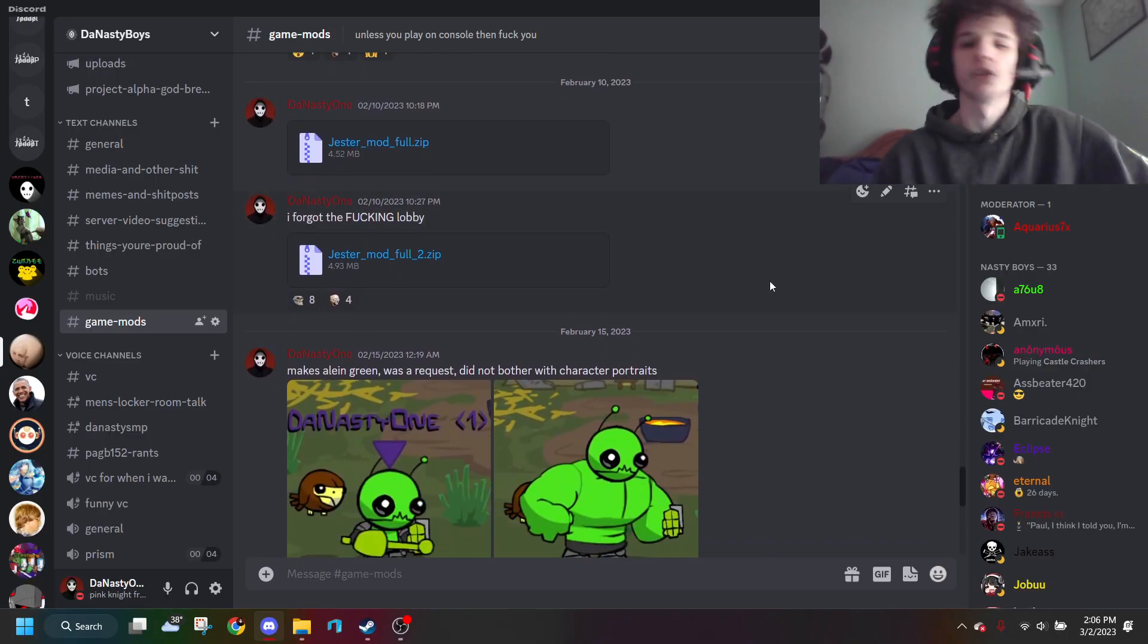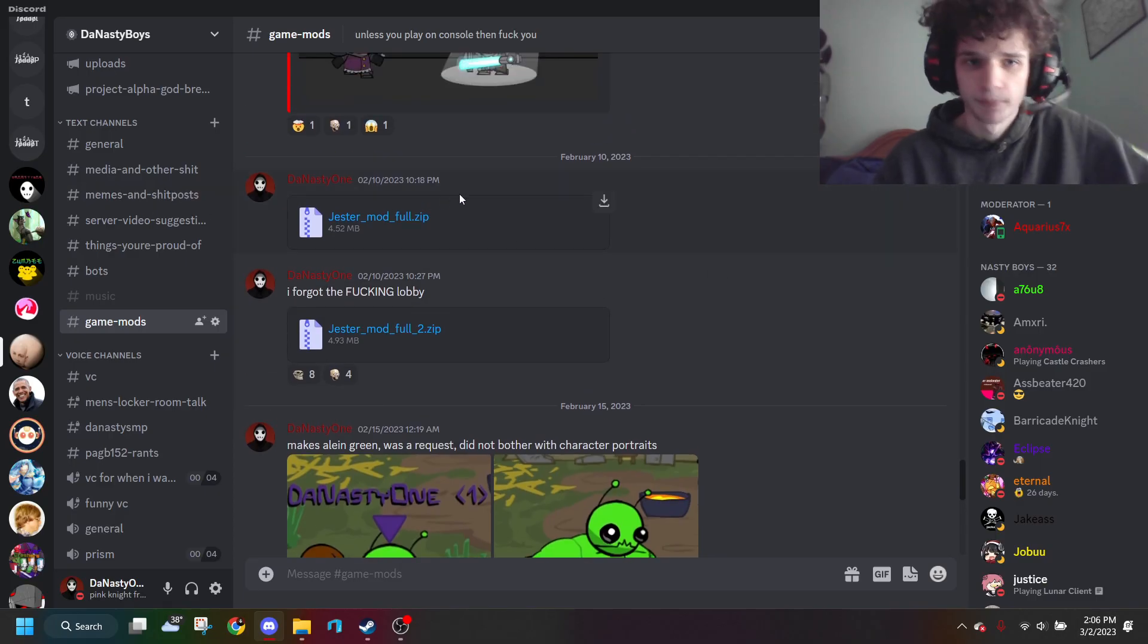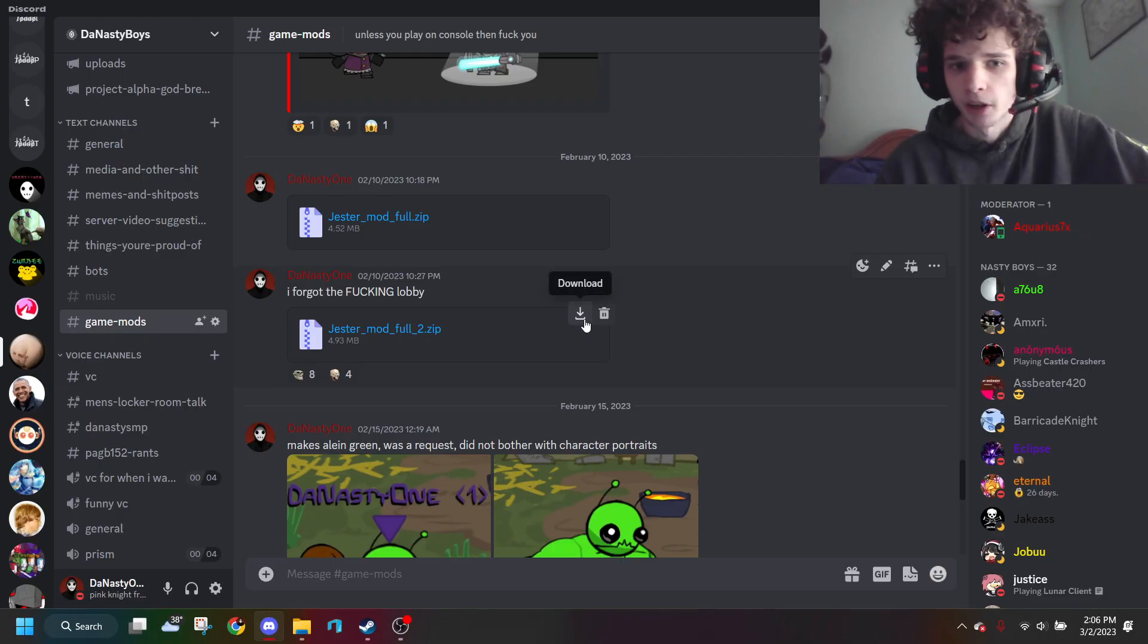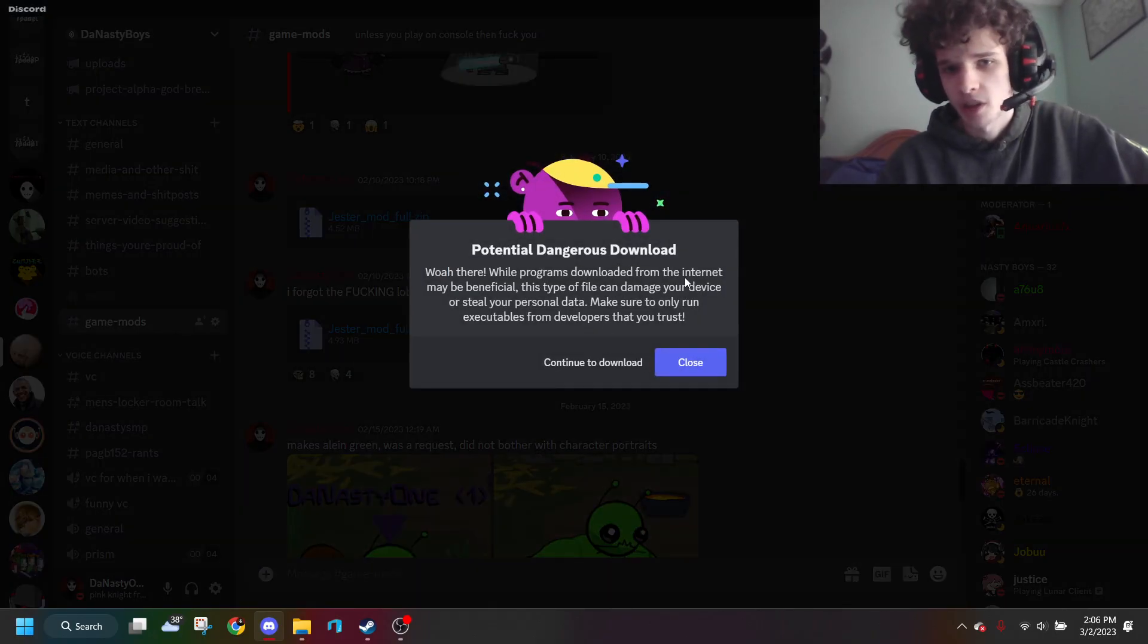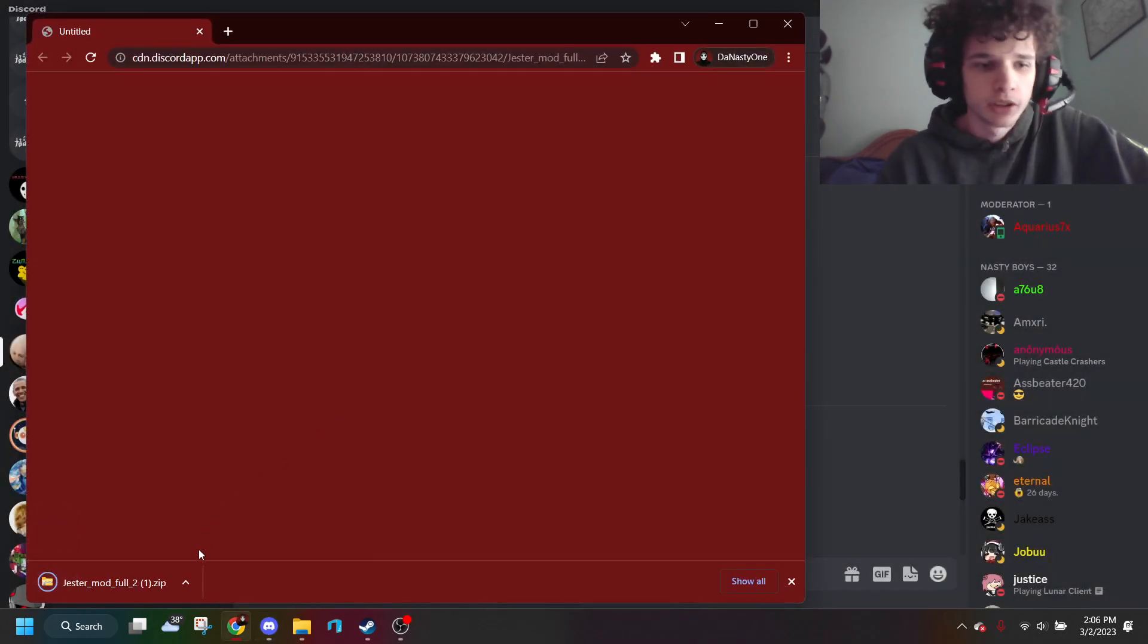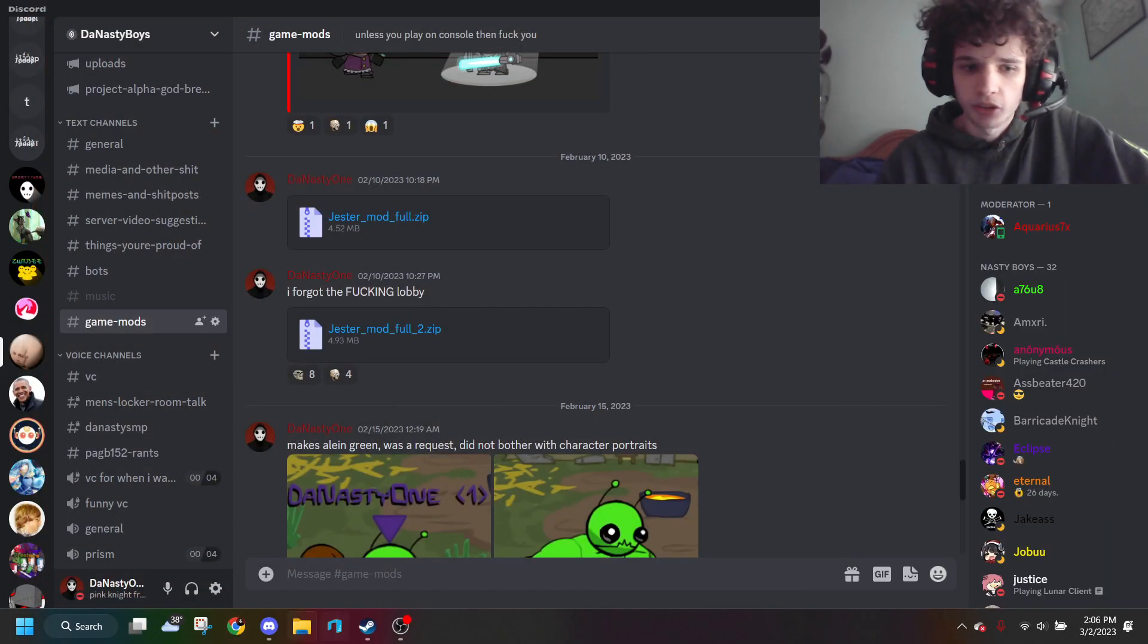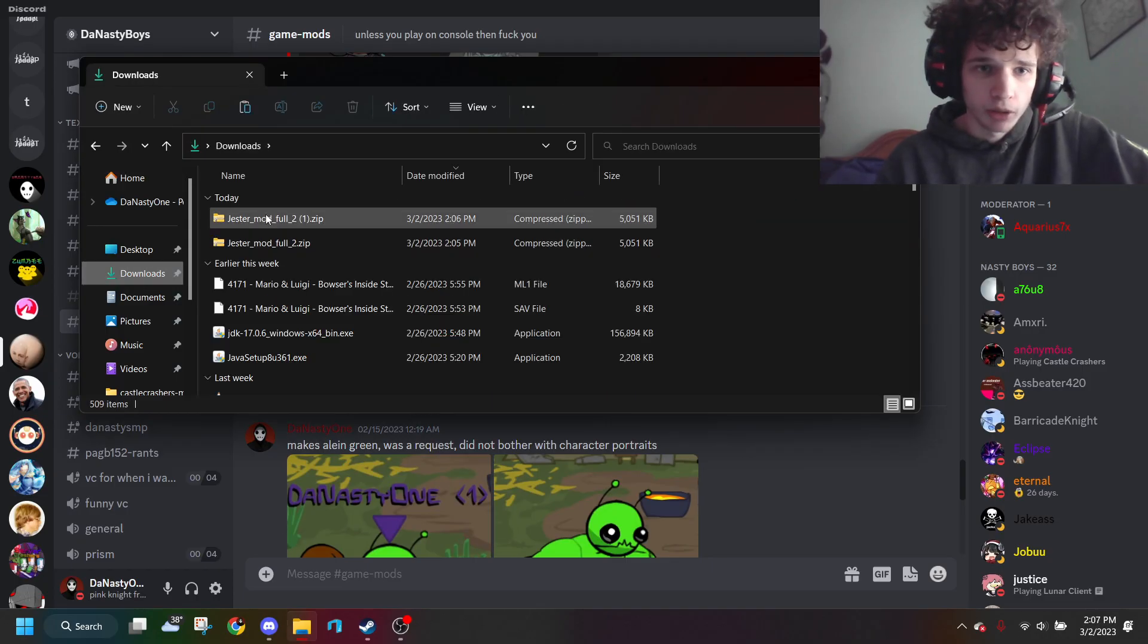You can get basically every mod in Discord—I'll link the server in the description. Let's say you want the gesture mod, so we download that. It will say 'dangerous download' every time you try to download a zip file—doesn't matter, just click it. Now open your files and extract this.